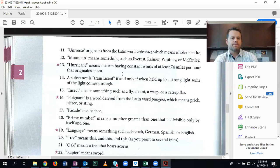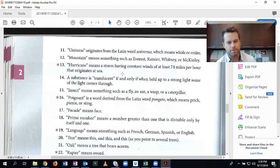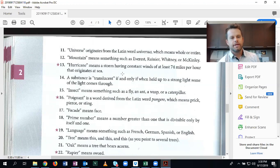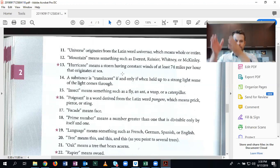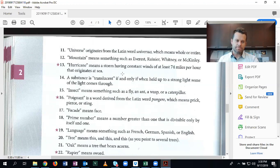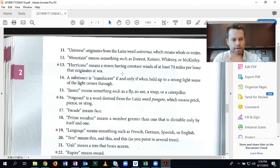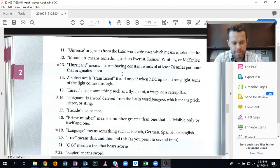Insect means something such as a fly, an ant, a wasp, or a caterpillar. There are multiple types of flies, multiple types of ants, multiple types of wasps, so on and so forth. So this is a definition by subclass.